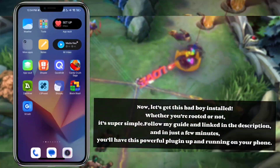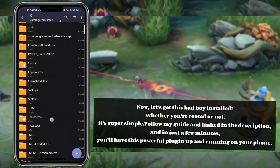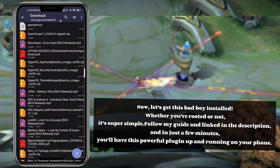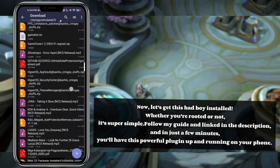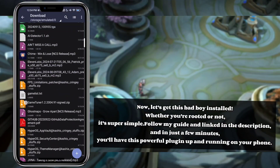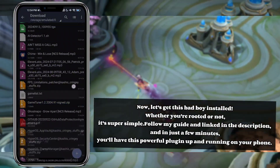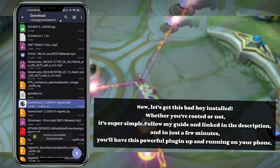Now let's get this installed. Whether you're rooted or not, it's super simple. Follow my guide linked in the description, and in just a few minutes you'll have this powerful plugin up and running on your phone.